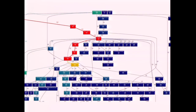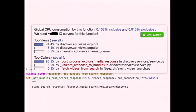We also pipe cProfile data into gprof2dot, which generates graphs showing the hot paths so we can see quickly where to focus optimization efforts. As another step to make this data visible to every engineer, in Fabricator — our code review tool and code browser, also open source — if you hover over any function, you get a pop-up card showing what percentage of our global CPU that function consumes, how many servers would theoretically be needed to power that function alone, which views use it, which other functions call it, and what it calls that's using the most CPU.